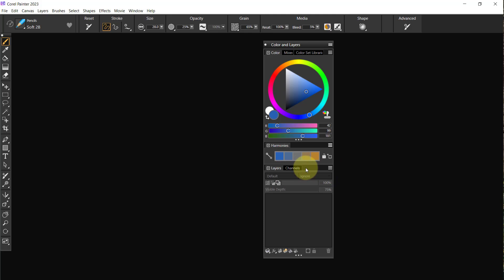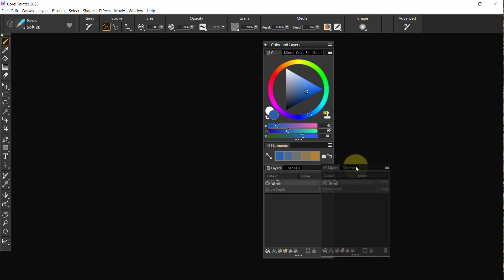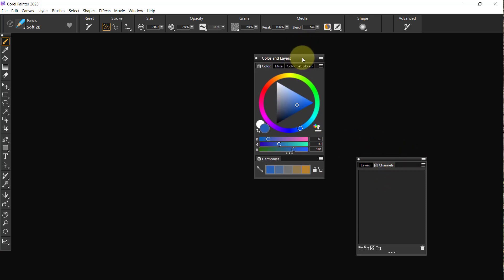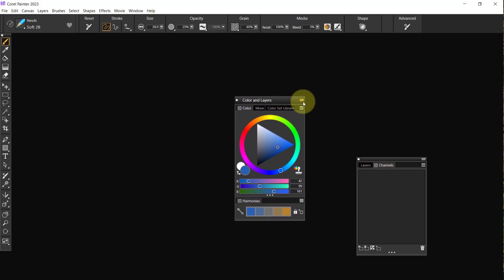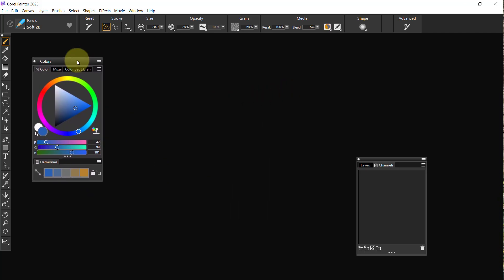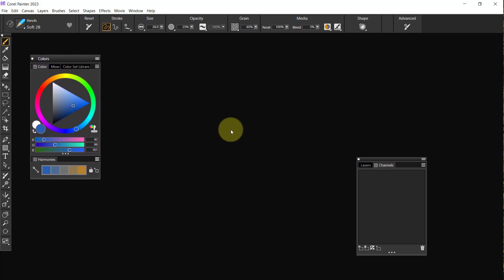I'm going to come down here to this little Layers and Channel section, I'm going to click in the gray area and just drag that off. Now I've got this separated from that. I'm going to come up here and I'm going to click on those two little dashes there and I'm going to click on Rename. I'm just going to name this Colors because the layers are not going to be there.